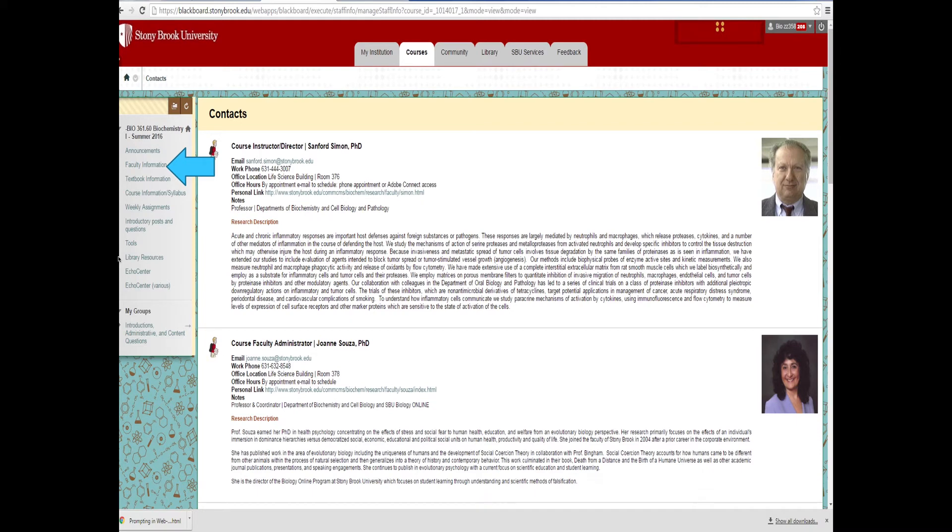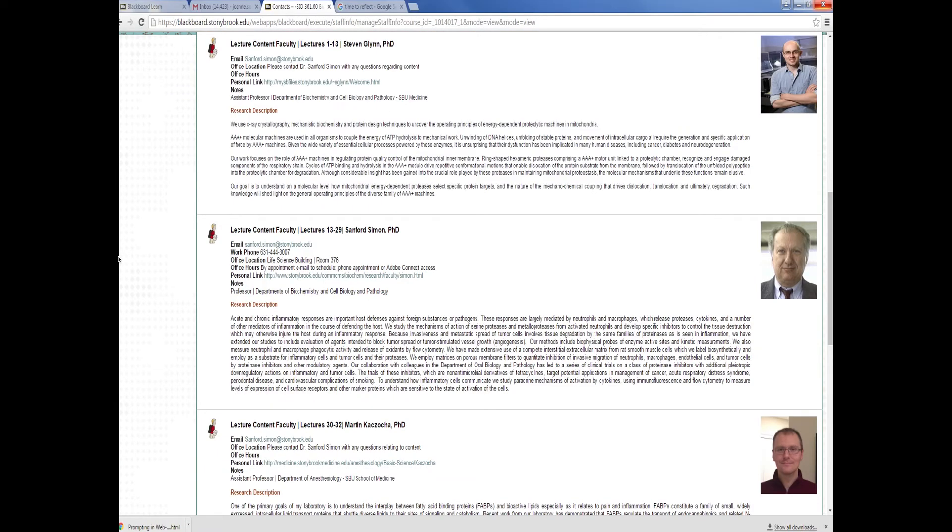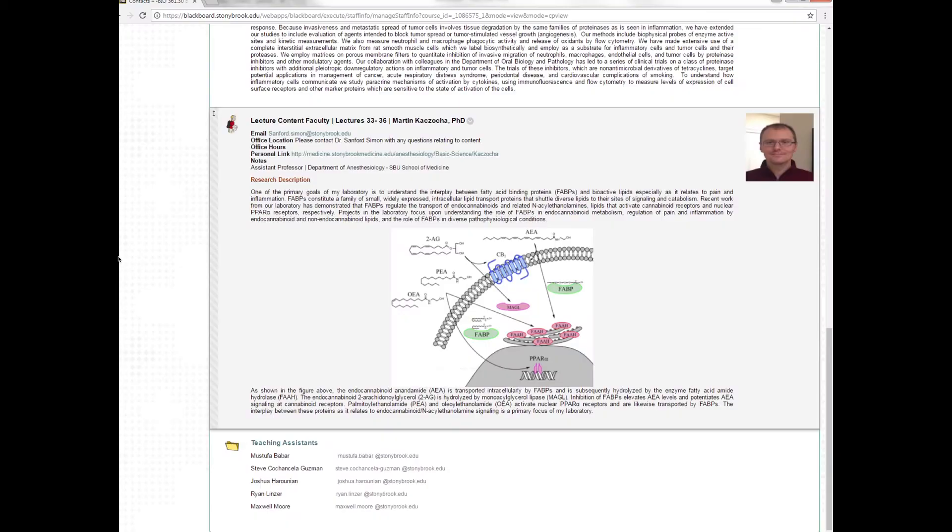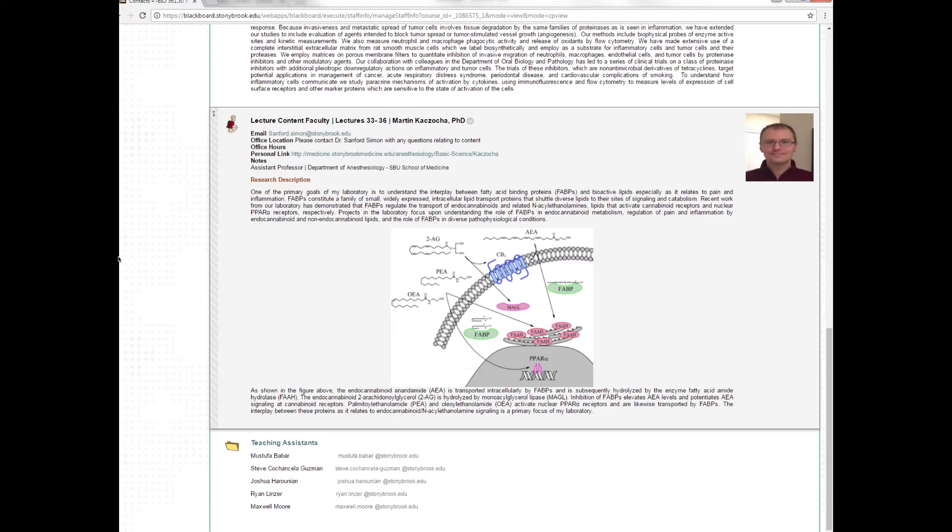If you go to Faculty Information on the left-hand side, you will see that the course director for this particular course is Dr. Sanford Simon. You can see the information about him and his research. You'll also see that the course faculty administrator is myself, Joanne Souza. I will administer the Blackboard course and anything that has to do with the e-quizzes or the discussion boards. If you scroll further down, you'll see other faculty that have made lecture videos for their portions of the course. And if you continue down, you will see the teaching assistants that have been assigned to this course. Maxwell Moore is the graduate teaching assistant and the other four teaching assistants are undergraduates. They'll be helping you within the discussion board environment to critically think and to mentor you to be able to solve more complex questions. They'll also help you in the content administration forum where you can ask all kinds of questions if you become confused on any part of the course content.